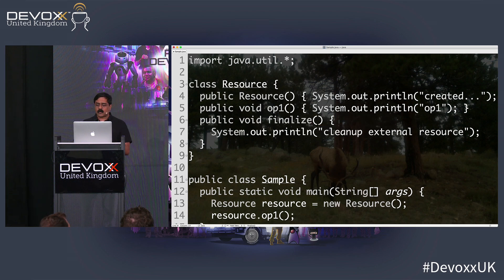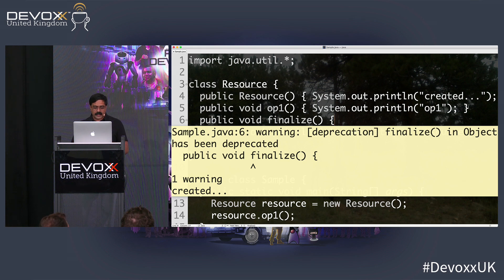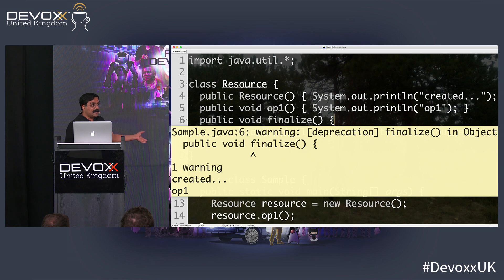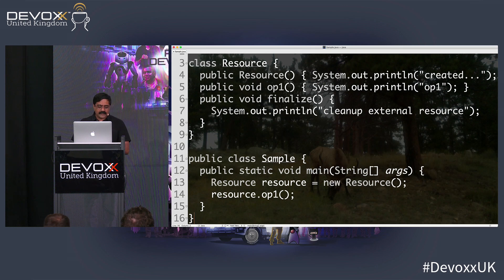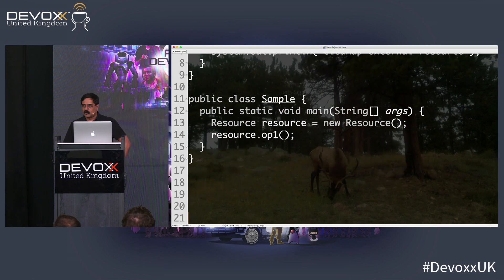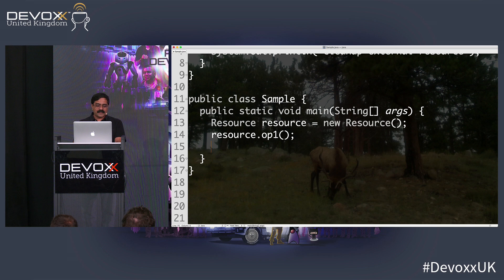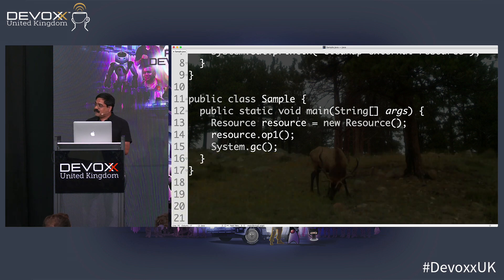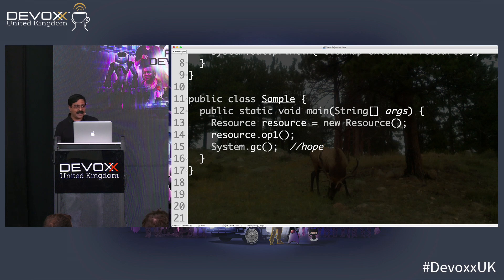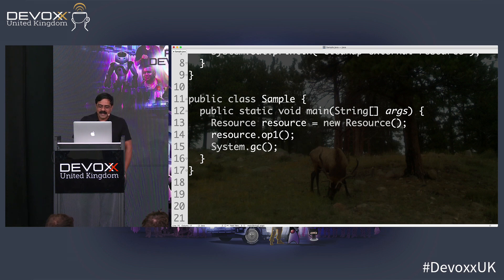Here's the problem though — if I go back and run this code, you get the deprecation warning, and more importantly, notice it did not call the finalize method. The creators of Java have a dry sense of humor — they provided a method called GC. When you run it, nothing actually happens. A better name for this would be 'hope,' because you can only hope it'll do anything, but it doesn't.